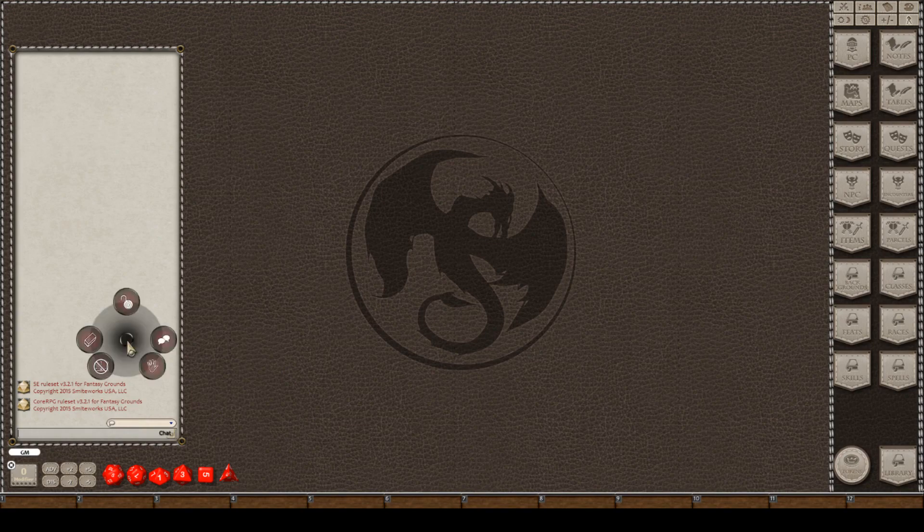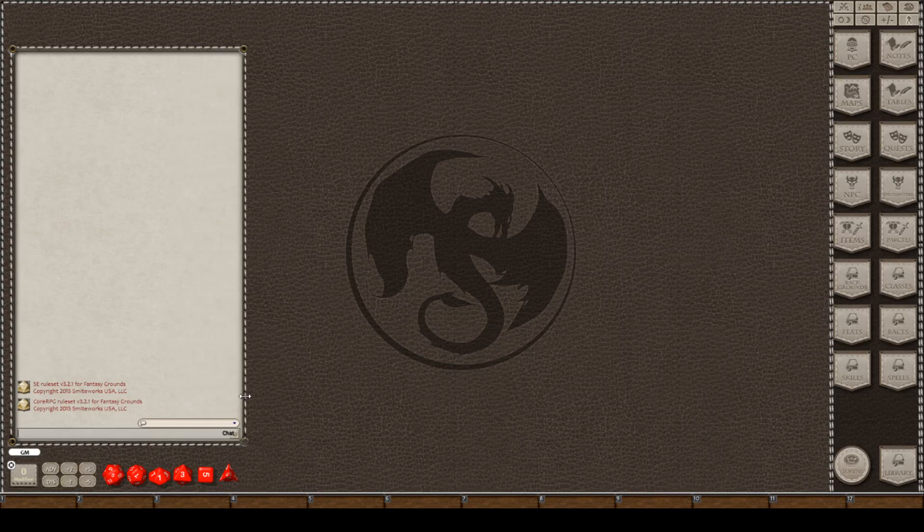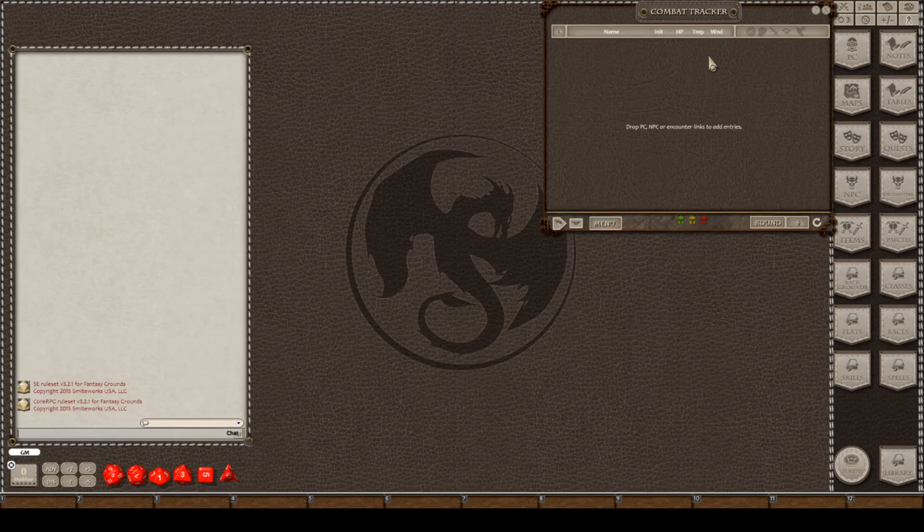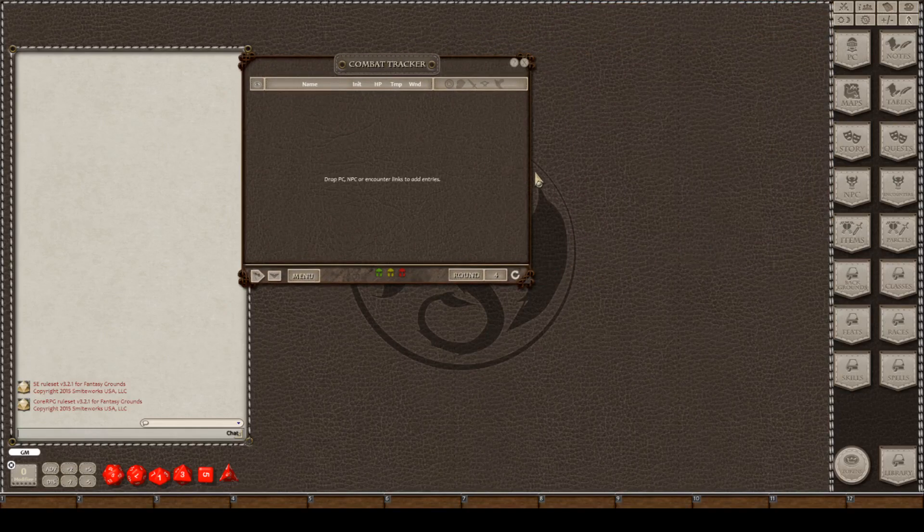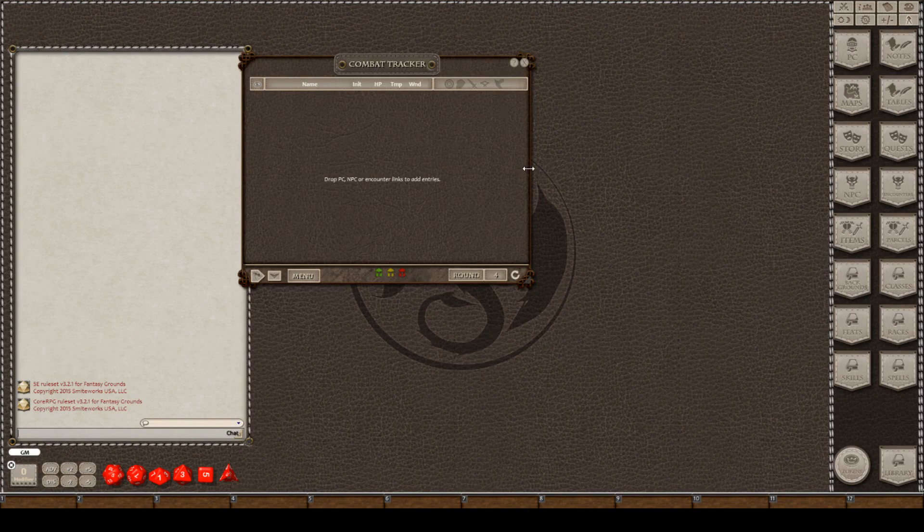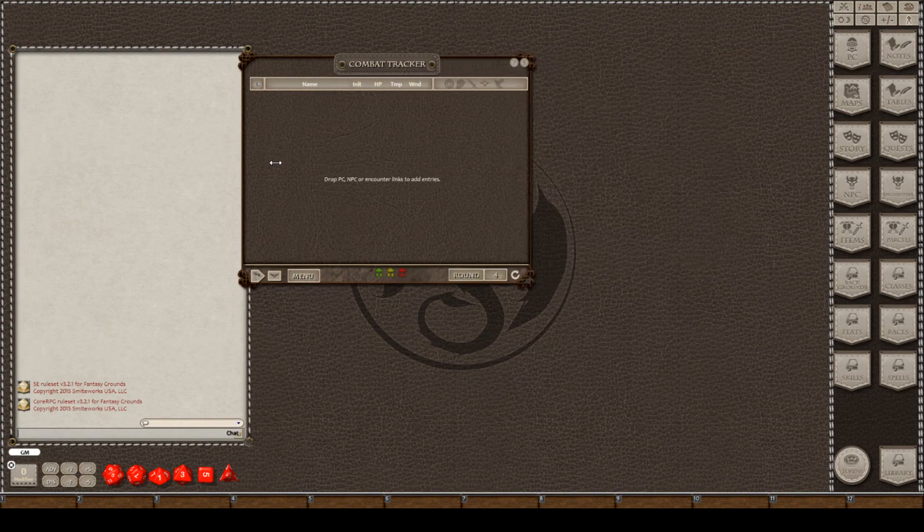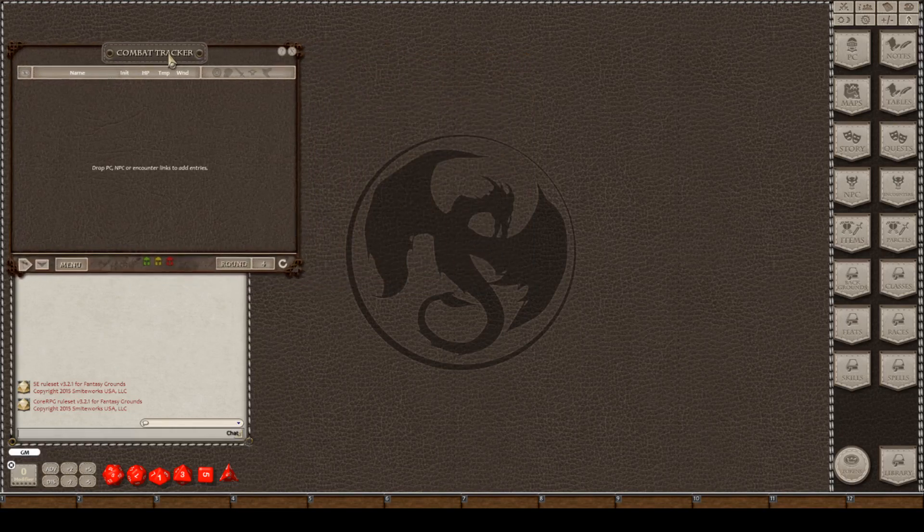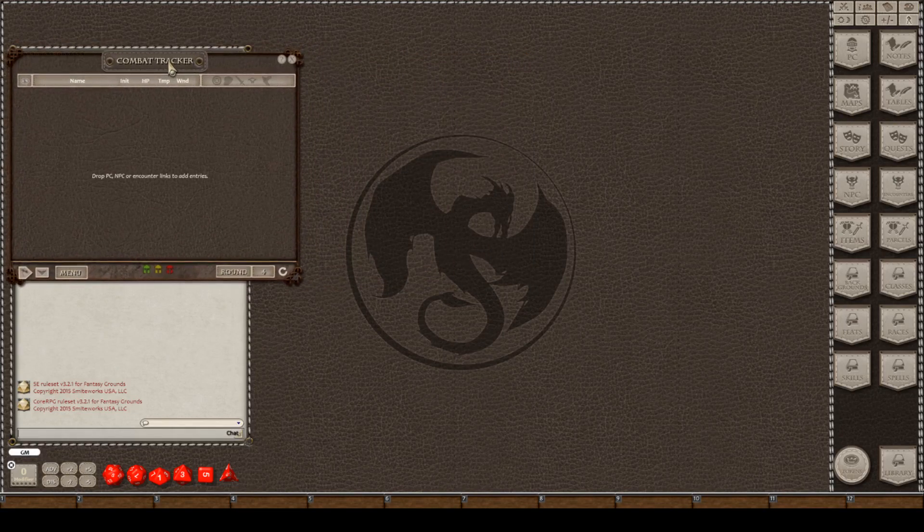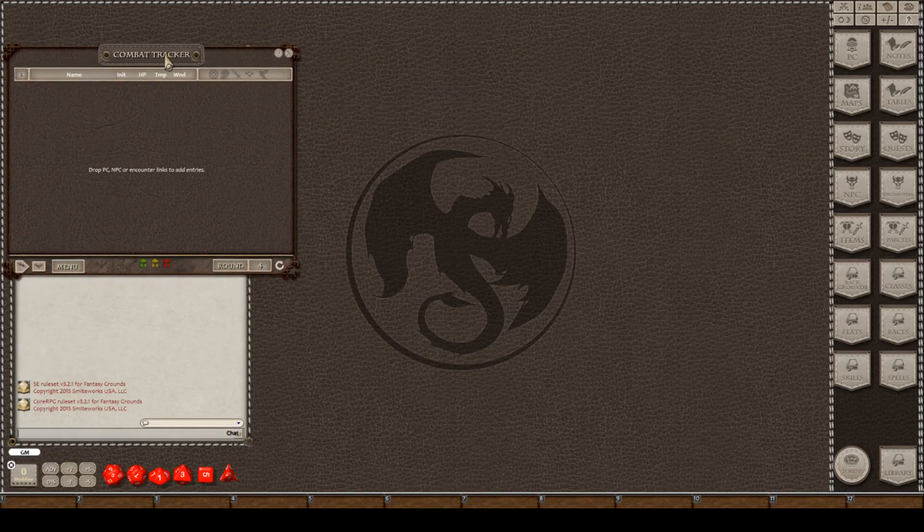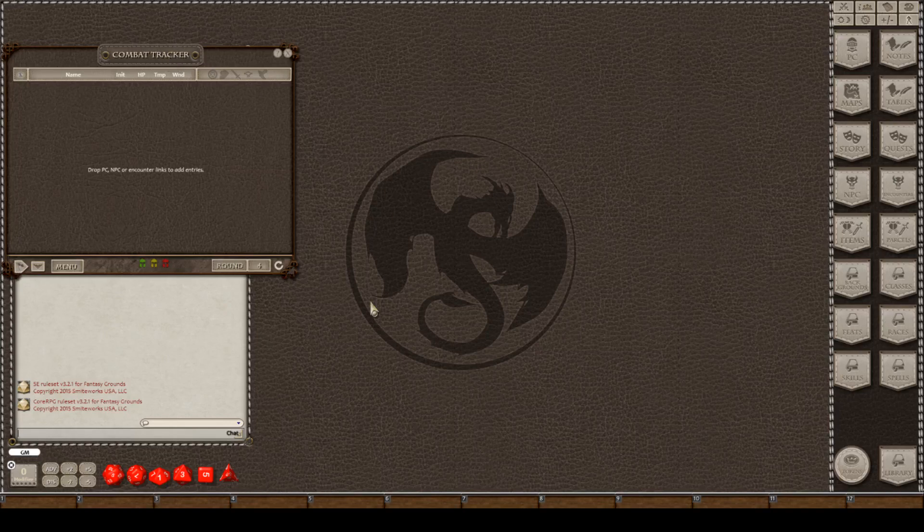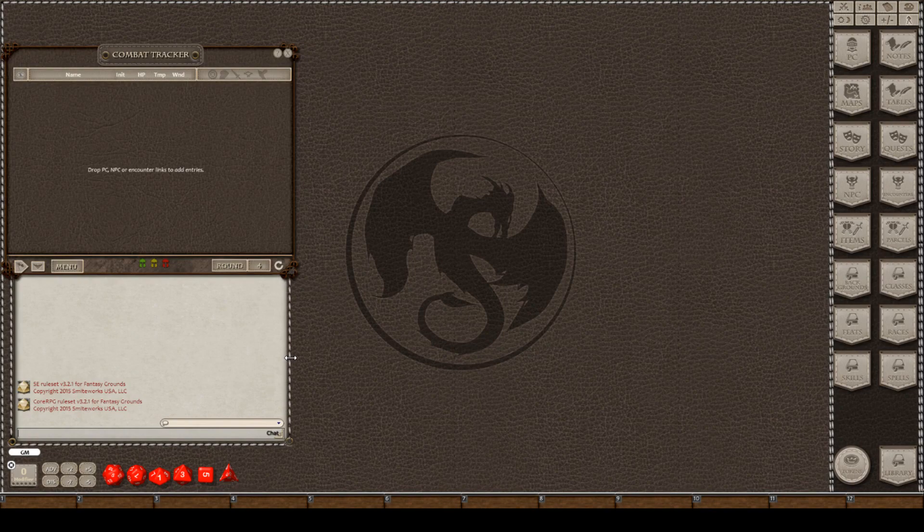If that's the case, what you can do is you can unlock the chat box and you can slide it over to be a little bigger. And the reason you want to do that is because as a DM, you're going to open the combat tracker.